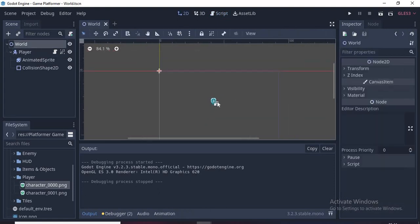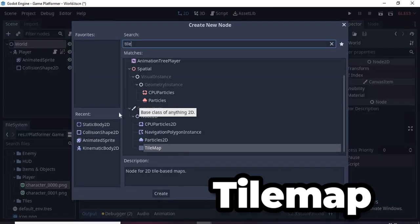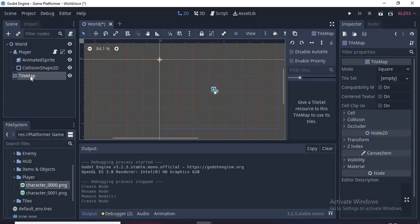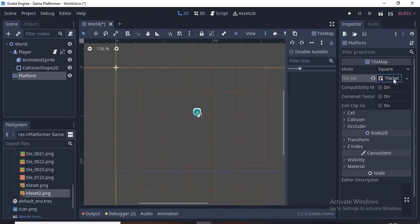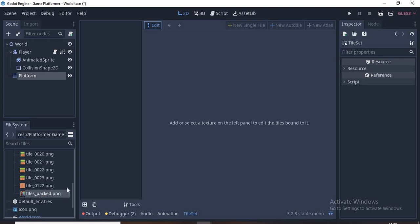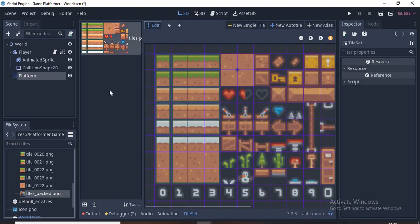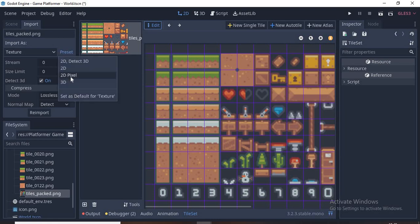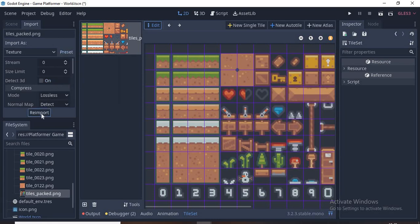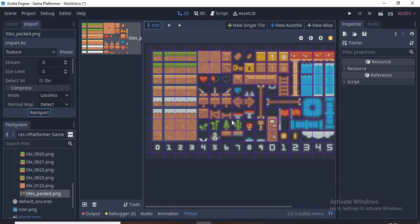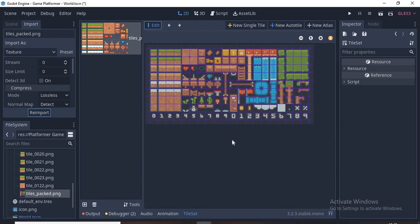Now let's click on 2D and make sure the world node is selected. We need a TileMap. I'll name it Platform. Let's go to TileSet and click New TileSet. Click again on TileSet, drag and drop the tiles_packed.png, then click on it, click Import and on preset select 2D Pixel, then click Reimport.